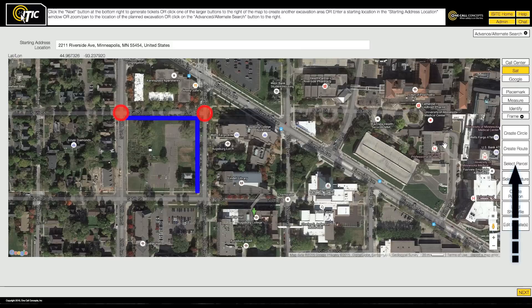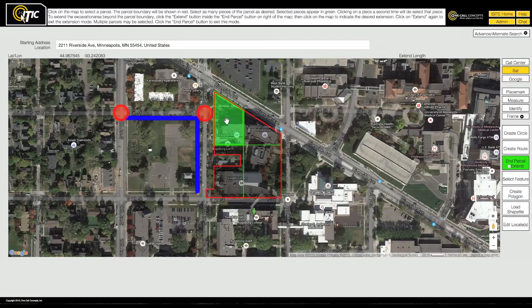Use the Select Parcel tool when a dig site is confined to all or part of a piece of private property.